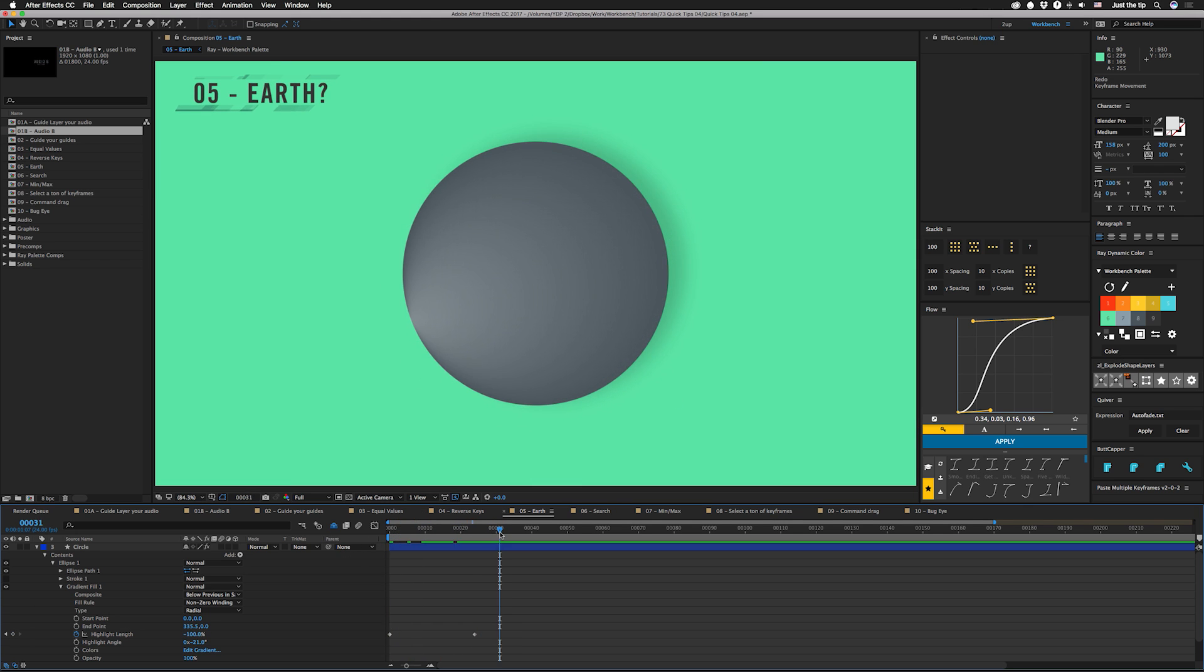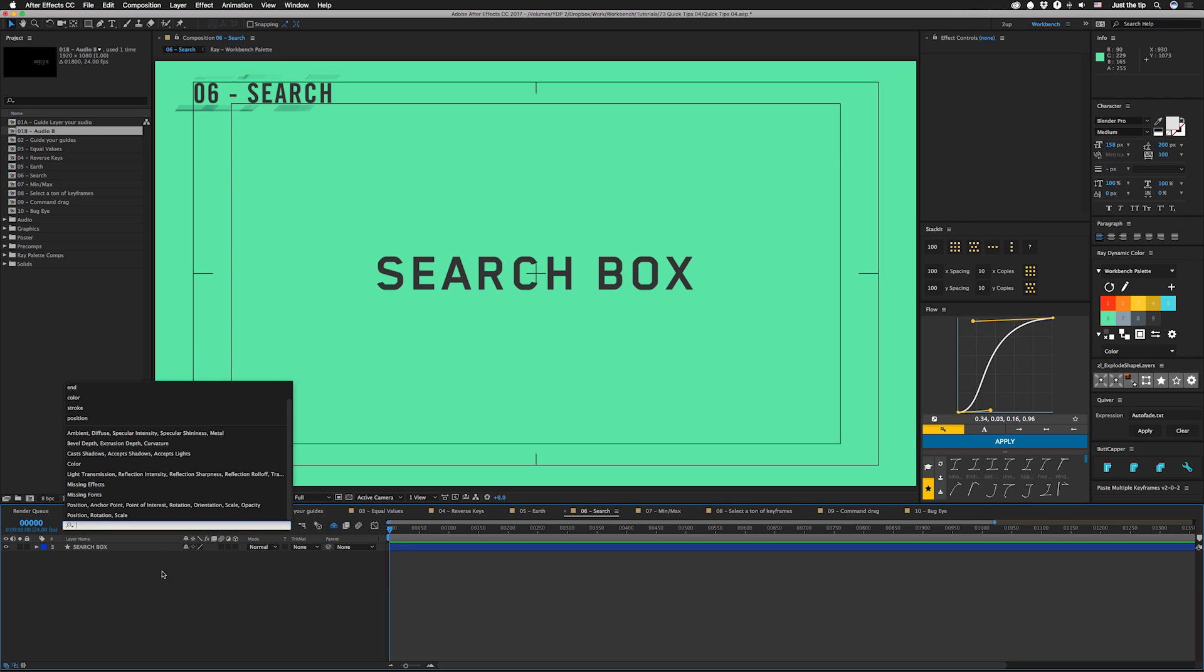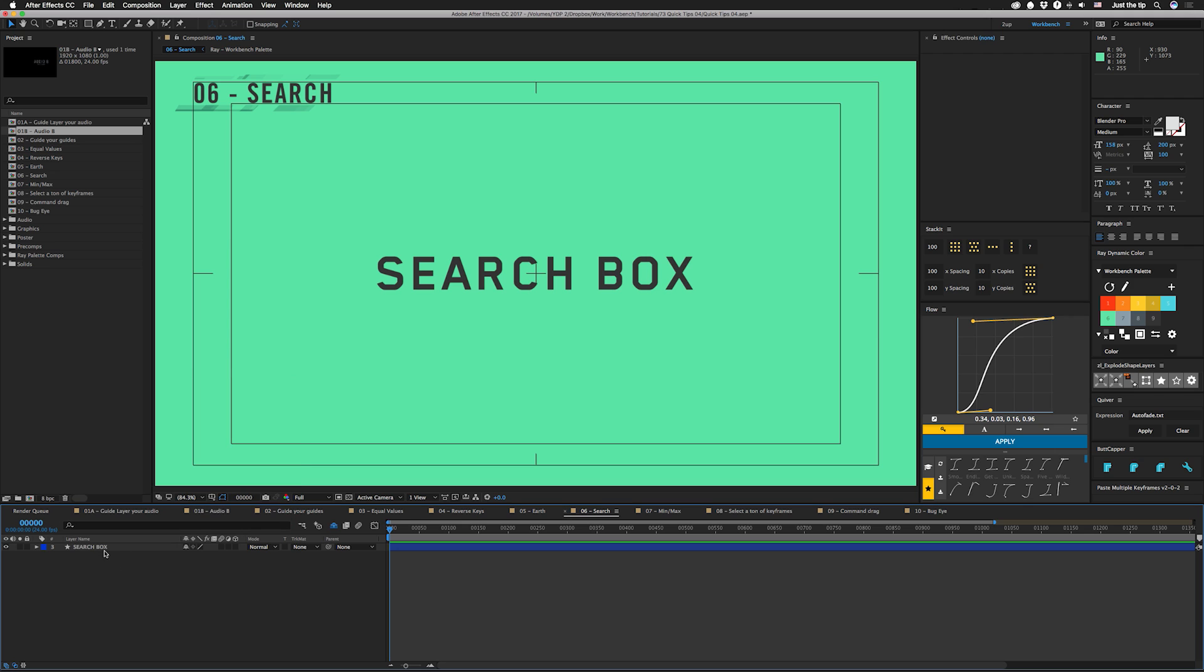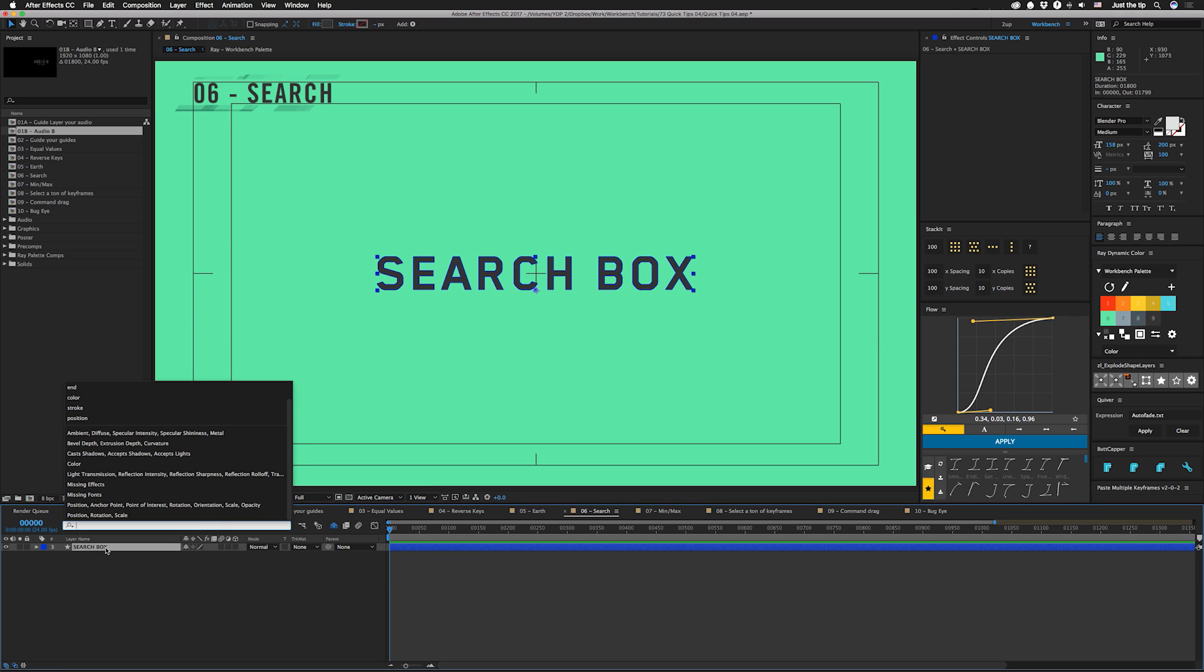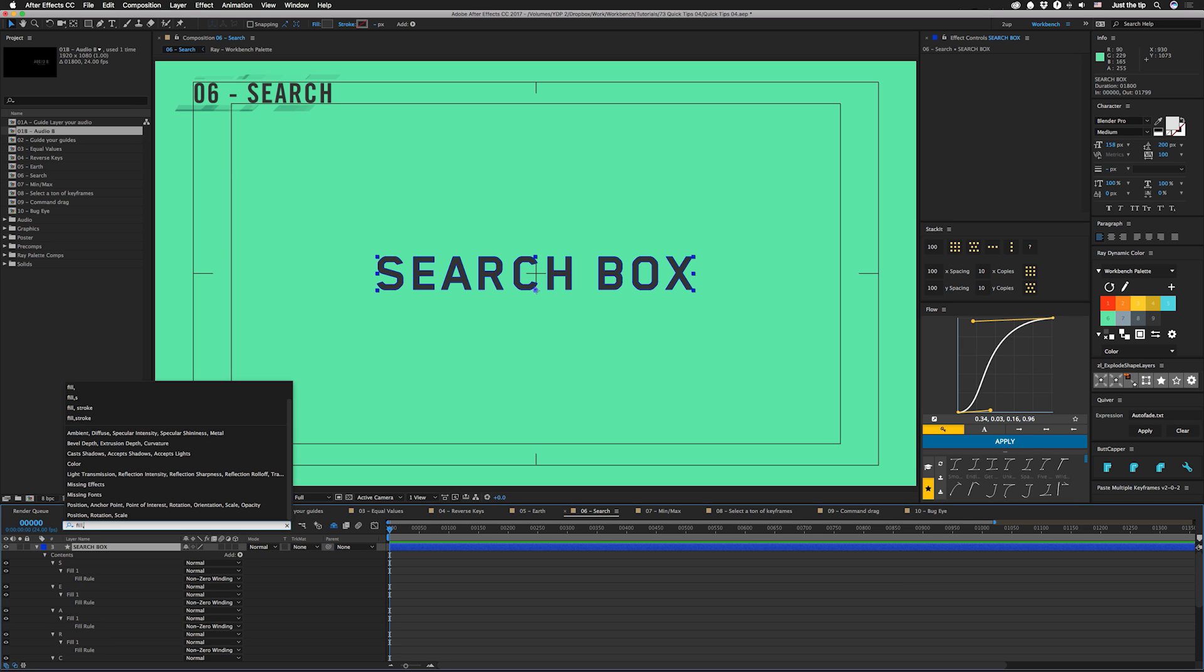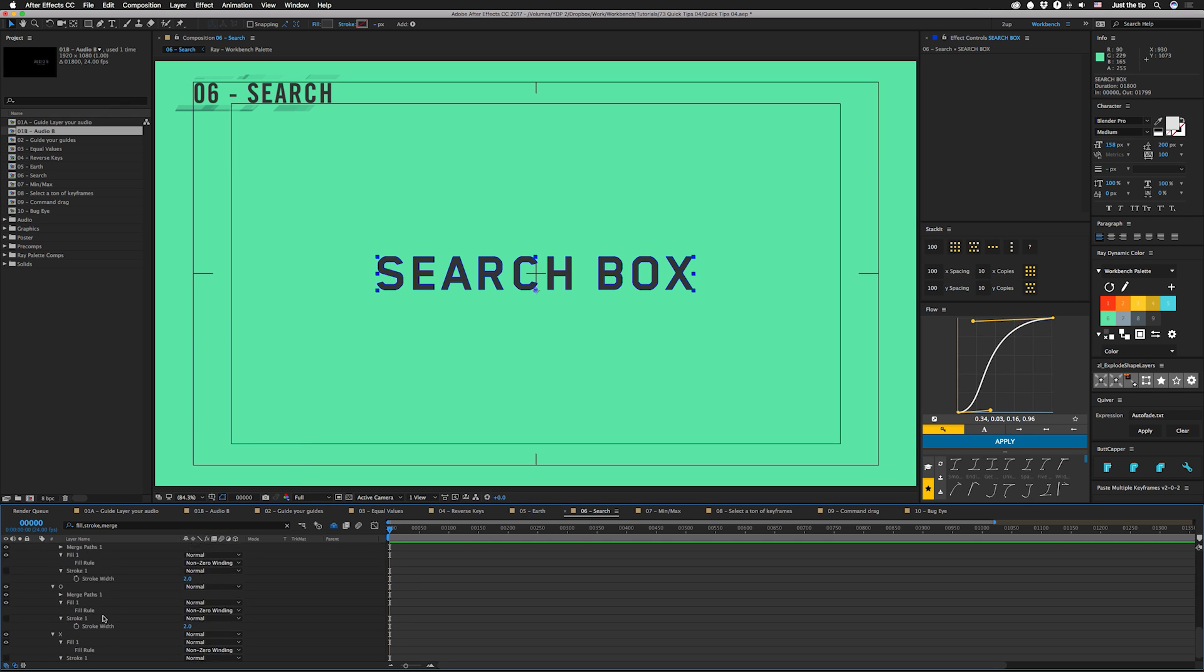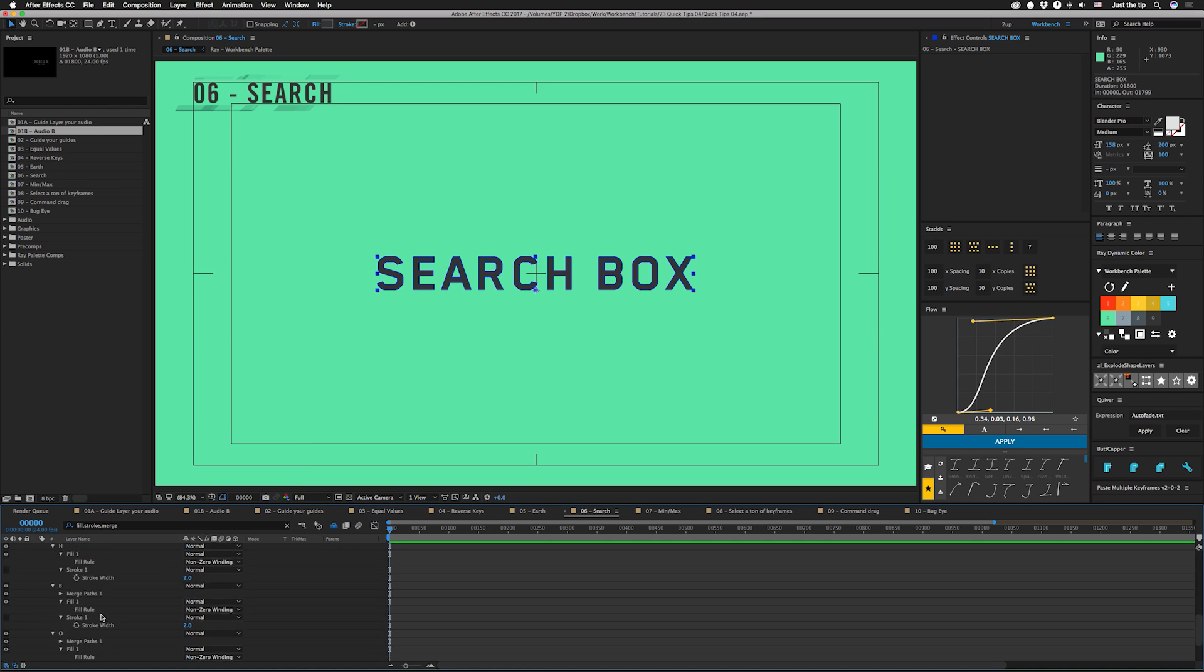That was just something I found interesting. So tip number six is use the search box and I never really used this too much before. But if you're in your timeline you hit command F, it'll bring you to the search box here and you can use this to search for like layer names or properties. And if you have nothing selected, it'll do that on every layer. But what's cool is you actually select the layer, you can still hit command F. And I have some presets for like outline text and stuff that like draws strokes around it and all sorts of different stuff. So I don't want any strokes or fills or merges or whatever on my type. So what I'll do is I'll go in and I'll hit fill and stroke and merge, hit enter, and you'll see that it brings up every property in here.